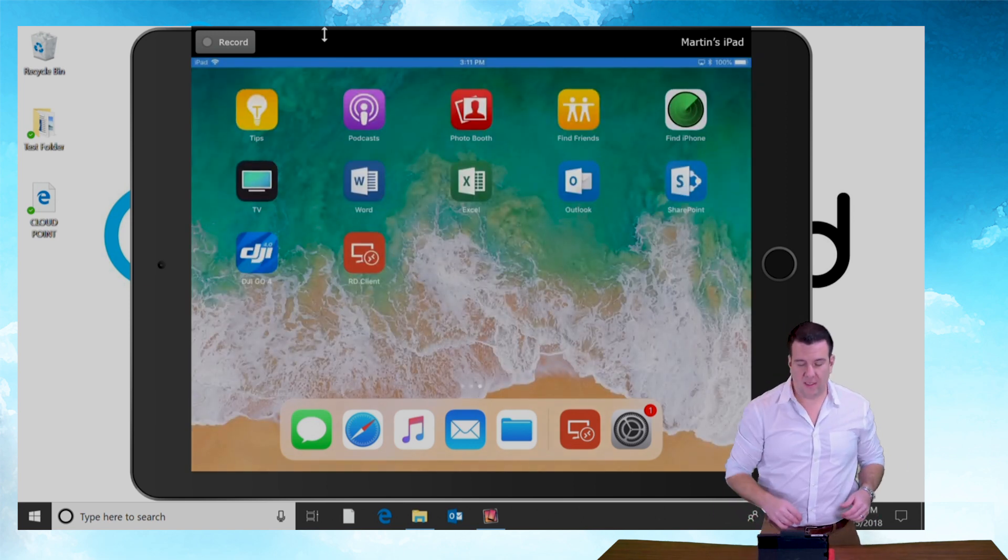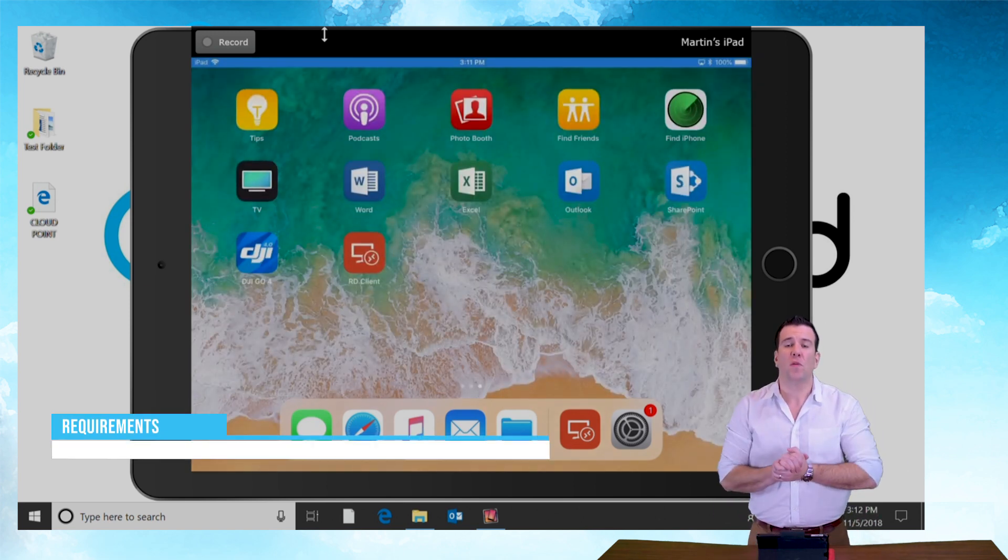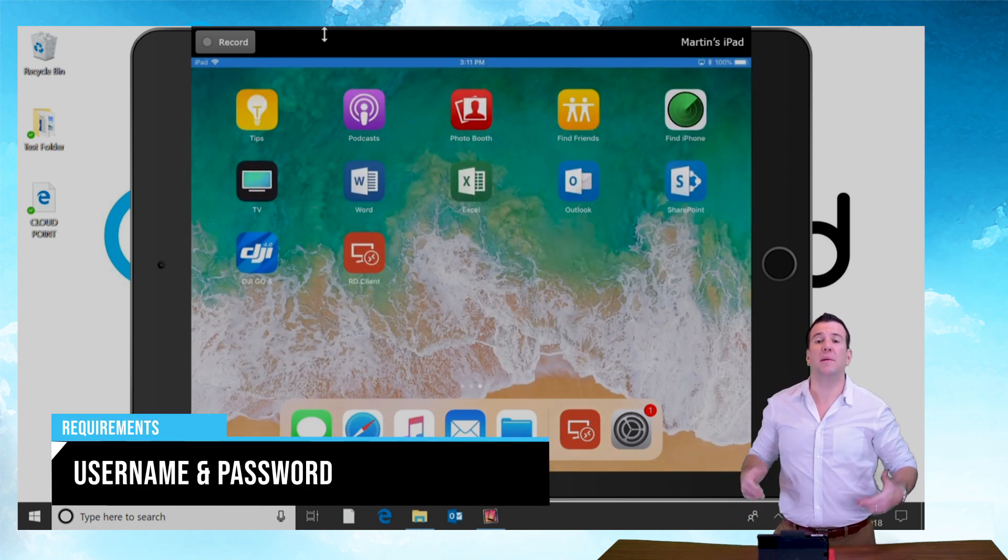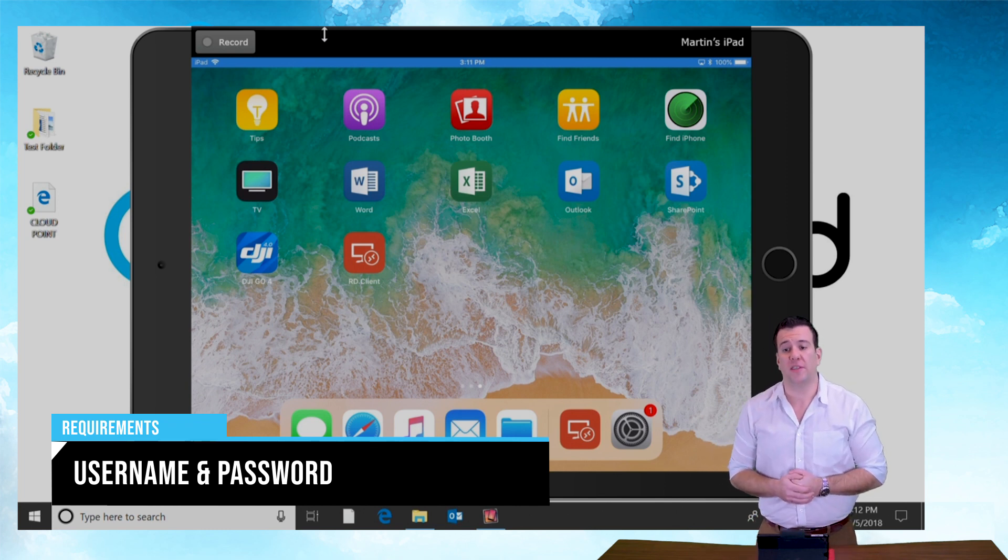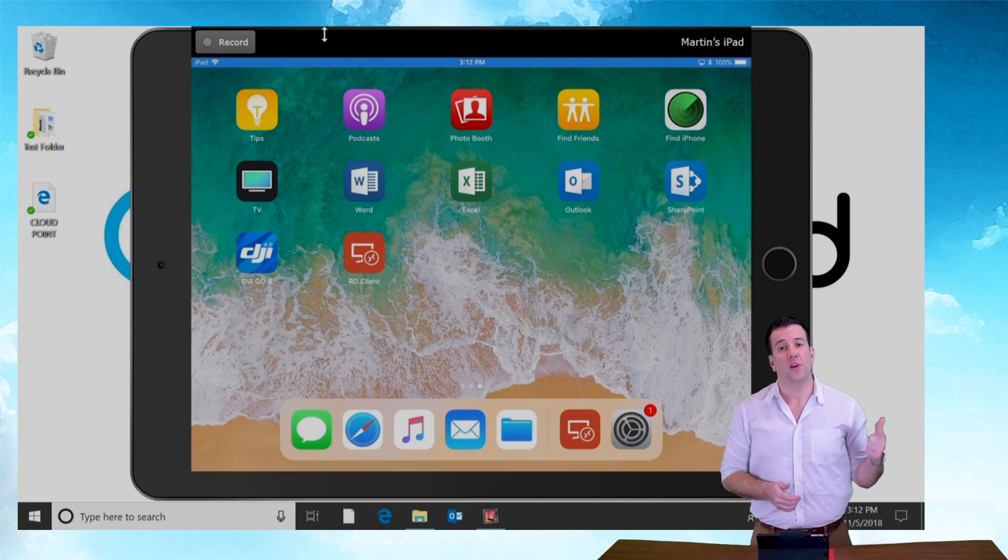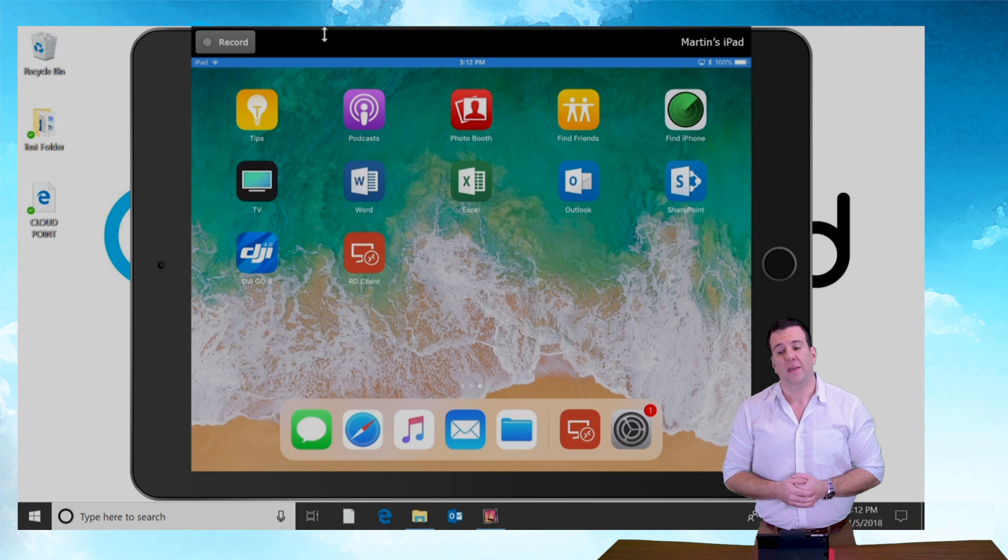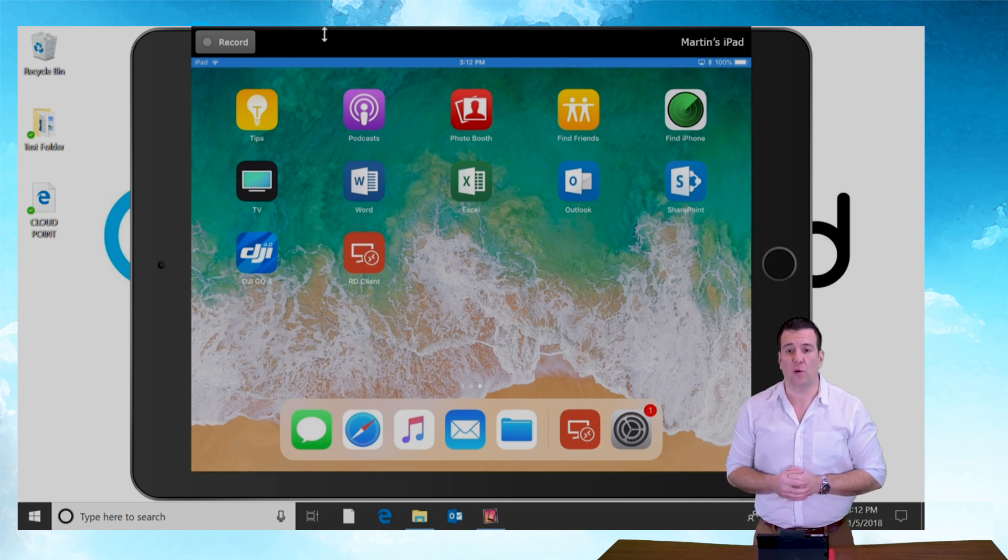All right so OneDrive setup on the iPad. Two things you're going to need to accomplish this in a timely fashion is going to be your username, your password, and of course a couple of minutes of your time.